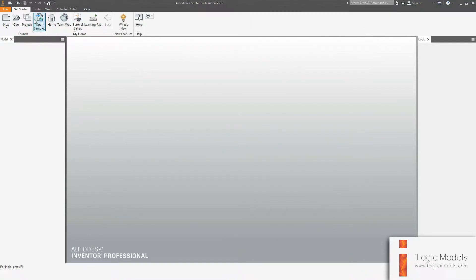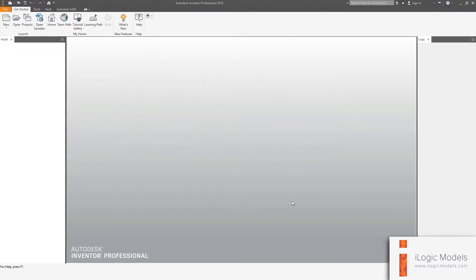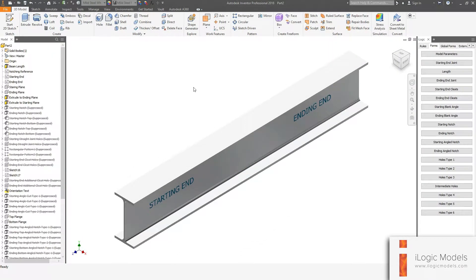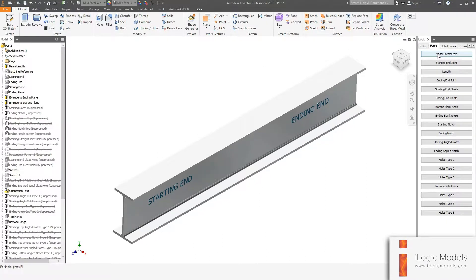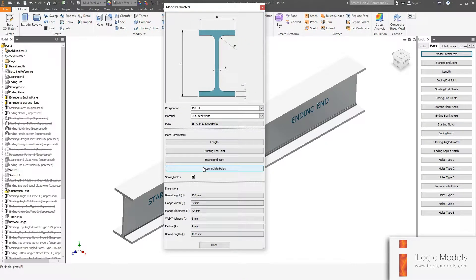So if you go to New in Inventor, you'll see there's that folder we created, and there's your model. I'm going to go Create and we can start with the edit. Under the form step, you'll see the first button: Model Parameters. This opens your master form.